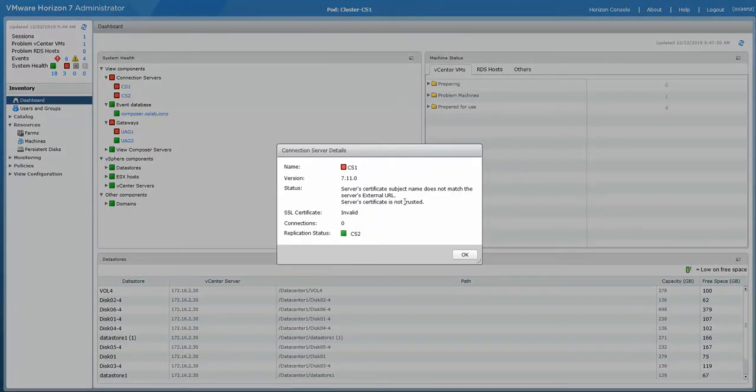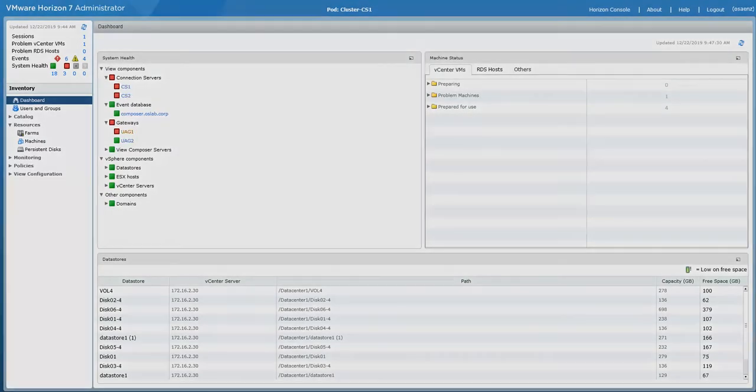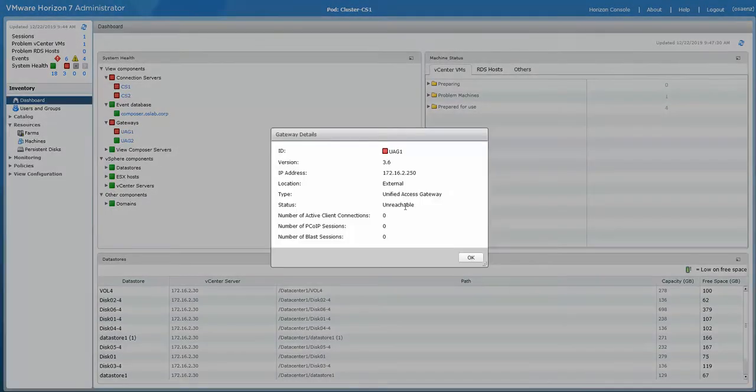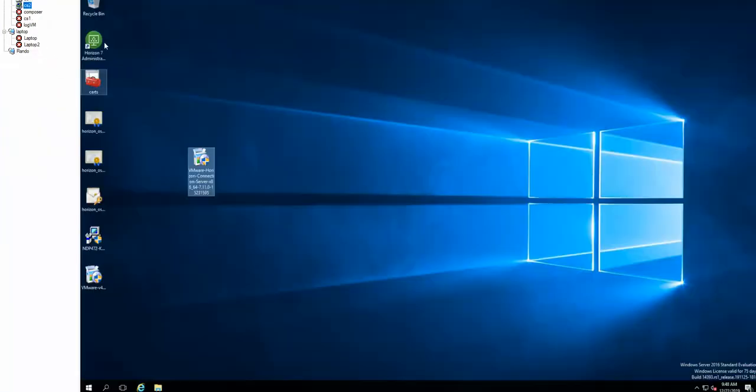All right, we're back up and we have version 7.11 running right now. I gotta fix those certificate errors that I'm getting, and they should come back up in a few seconds. So now we're going to go and continue with our next server.